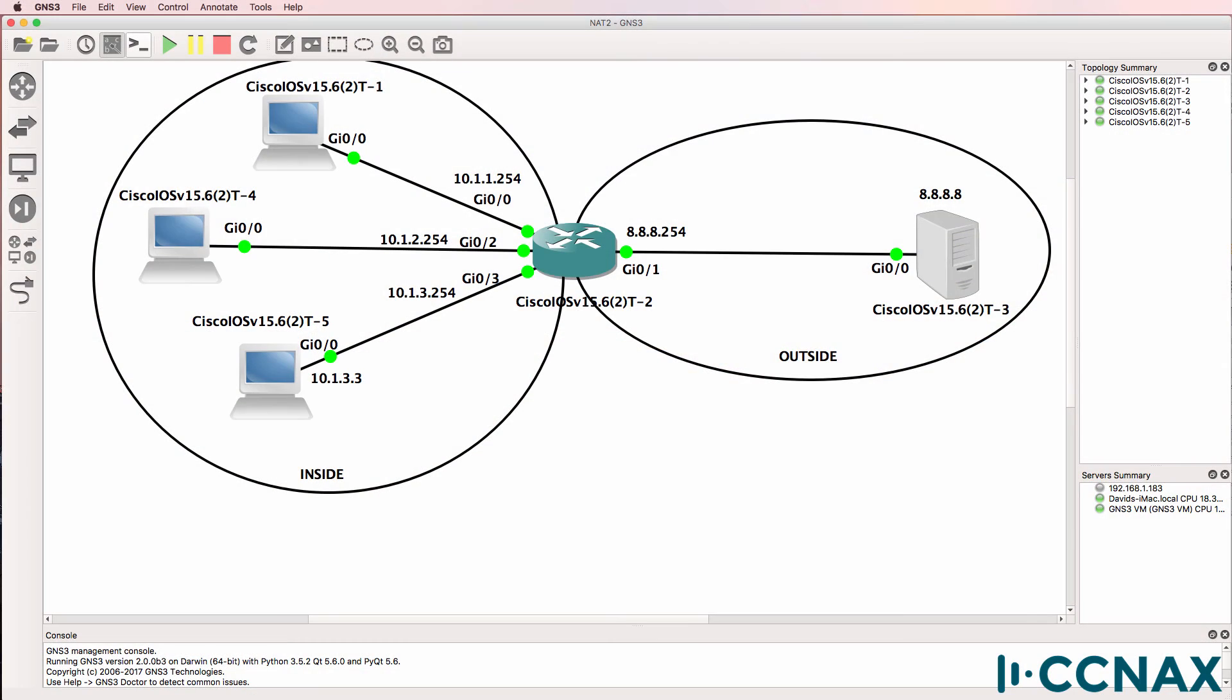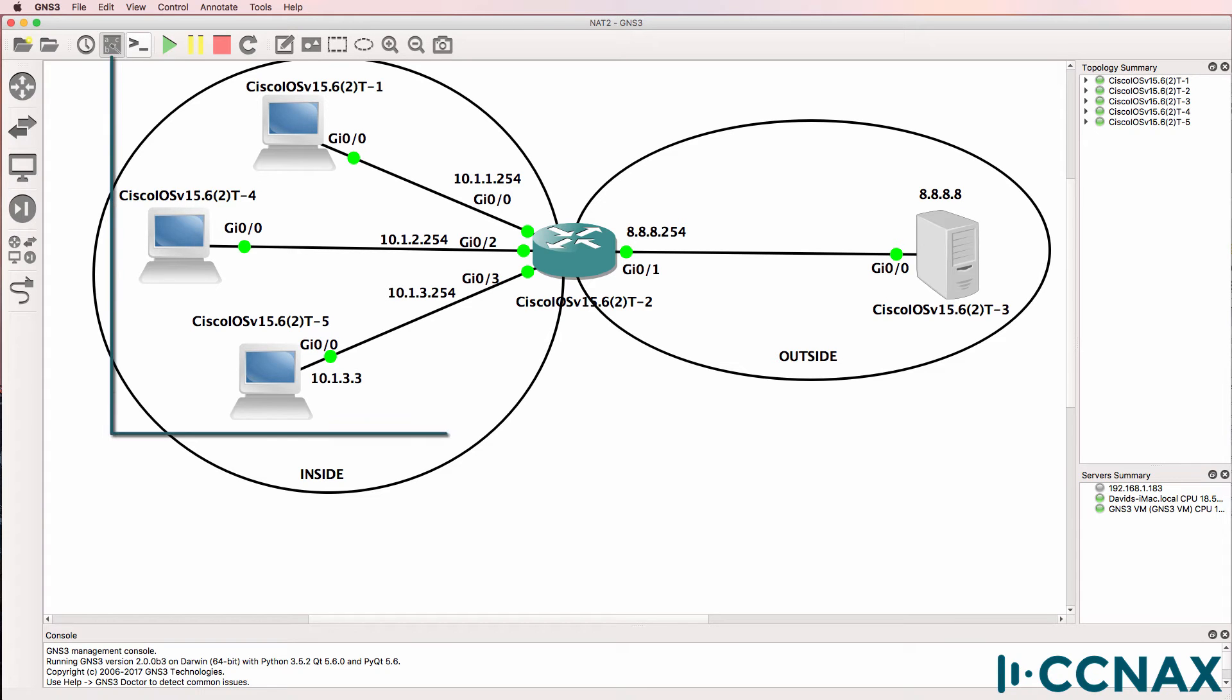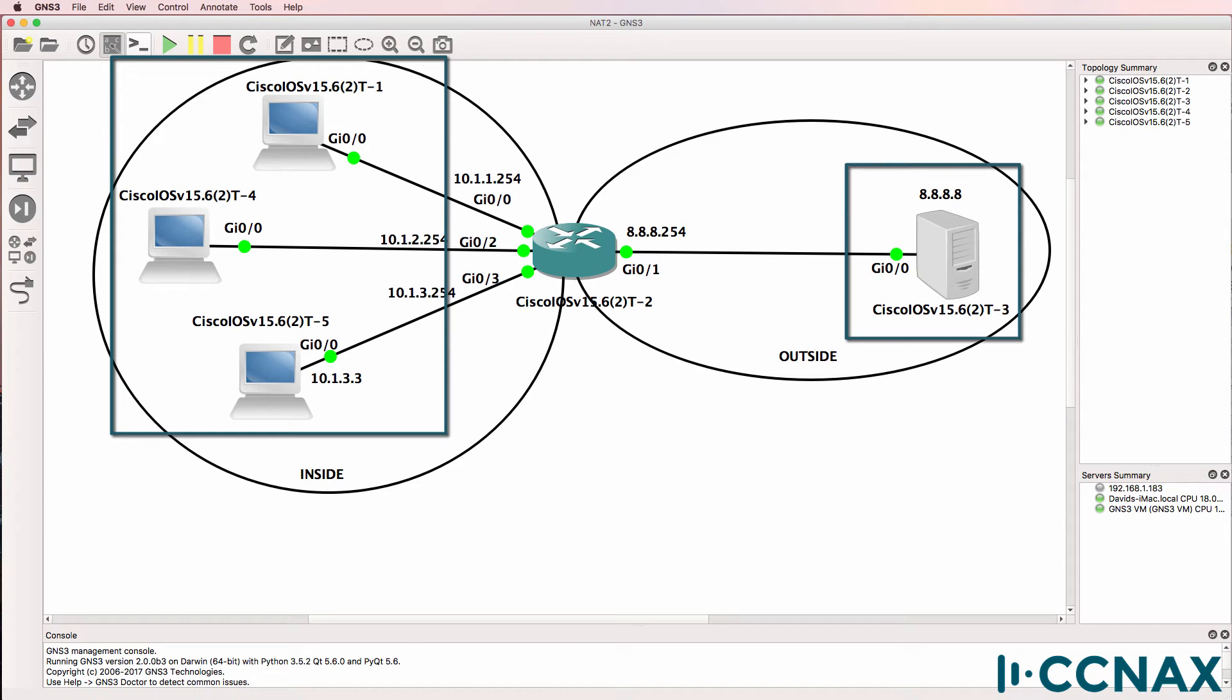This is one of multiple videos discussing NAT or Network Address Translation. This is a troubleshooting video. We've been told that some hosts in the internal network are not able to access google.com.